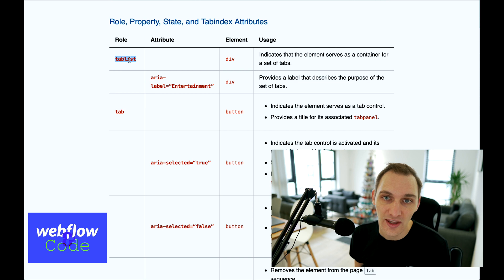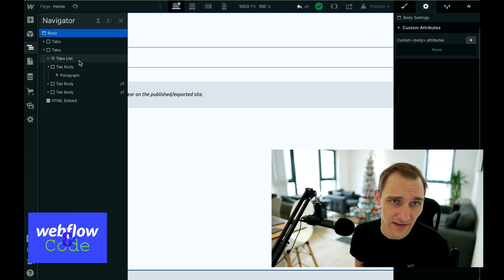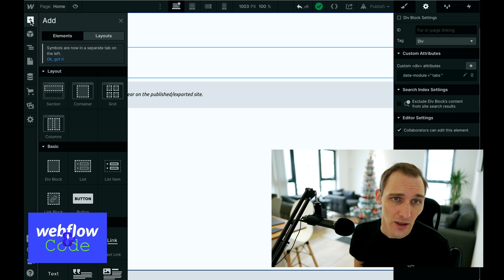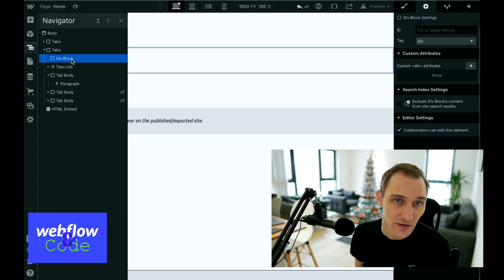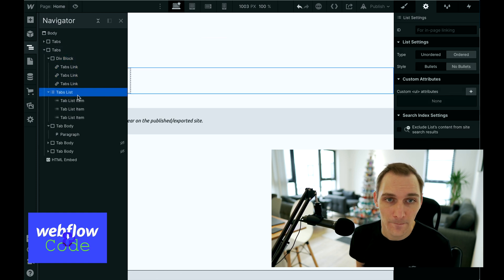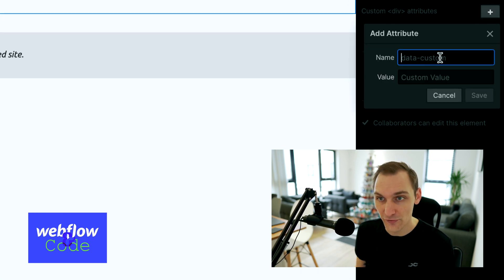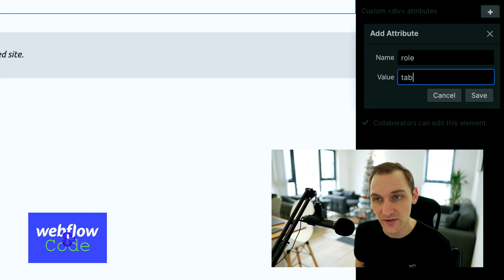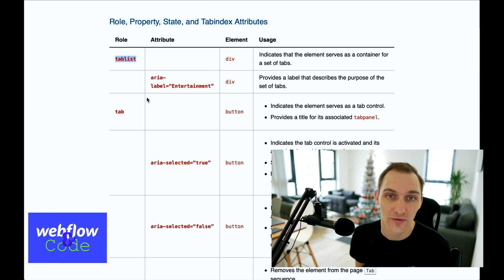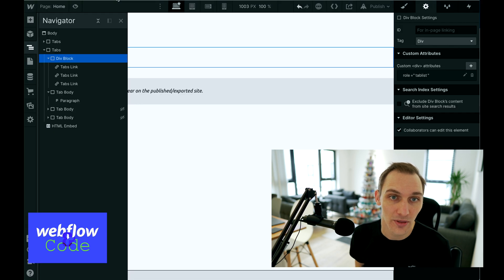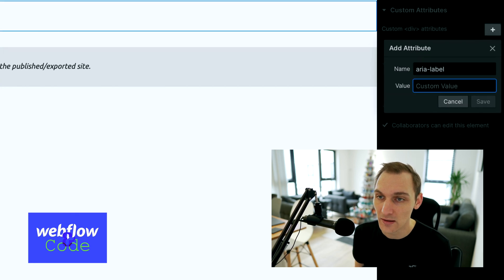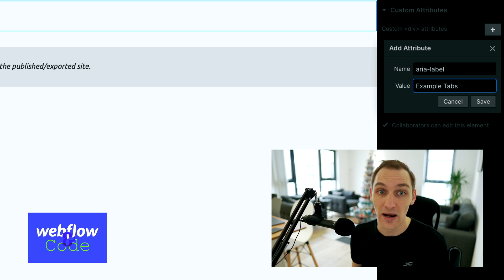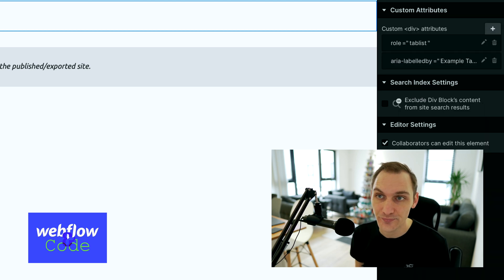We need to put a role of tablist on a surrounding div that represents the list of tabs. So the first thing we're going to do is create a div and move those links into that div. We want to put an ARIA role of tablist. We also need an ARIA label to describe the tabs — let's say 'example tabs'. You'd obviously use something relevant to the content you're building.